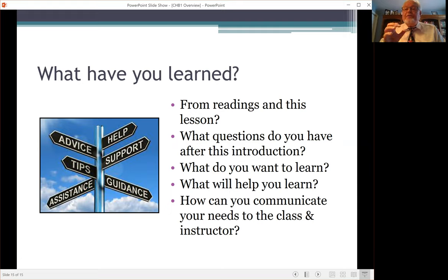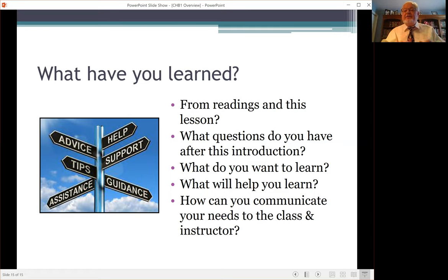I look forward to talking with you in the exercise during class.